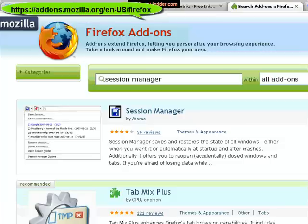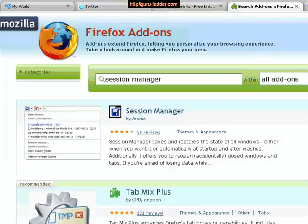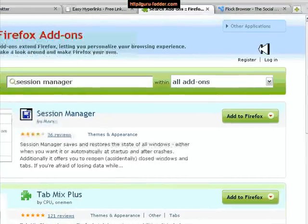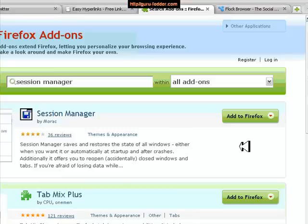The one that I'll show you that I think is essential is Session Manager. The benefit of Session Manager is if you've got a range of different tabs open at any one time and your system crashes, Session Manager will remember what you had open and those can be recovered. Additionally you might want to save a range of tabs and then reopen all of those tabs at a later date.